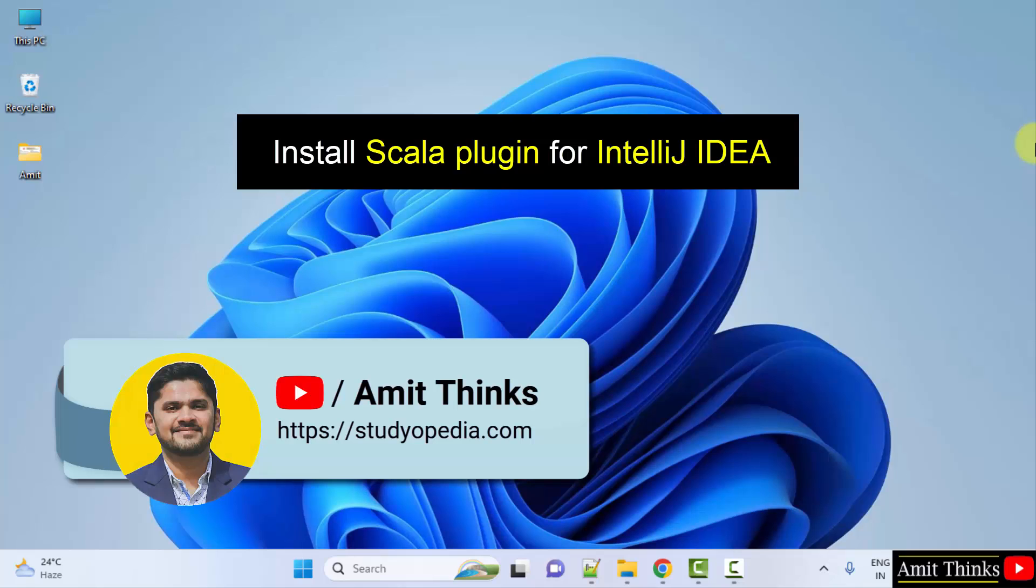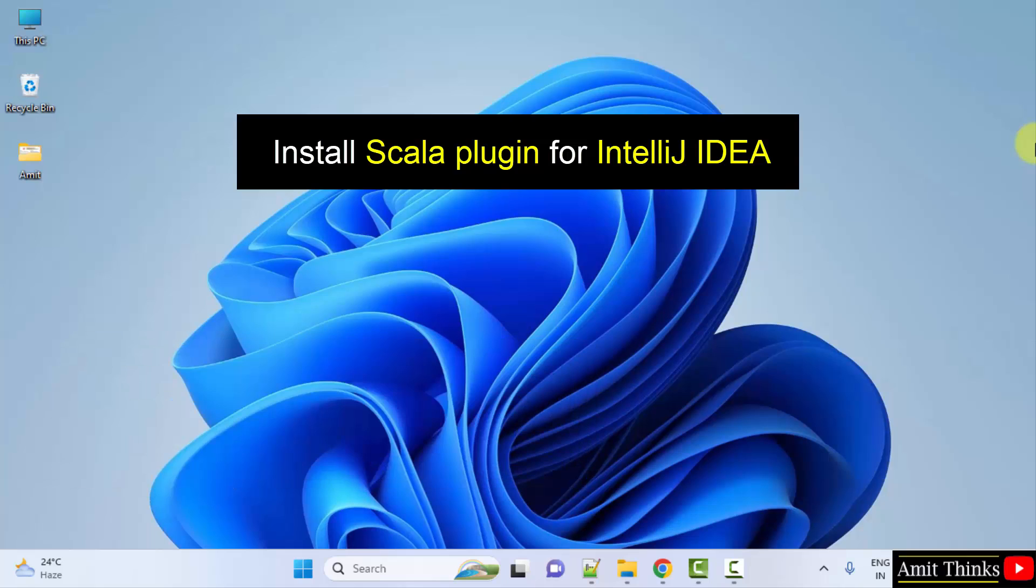Hello guys, welcome to Amit Thanks. In this video, we will learn how to install Scala plugin for IntelliJ.